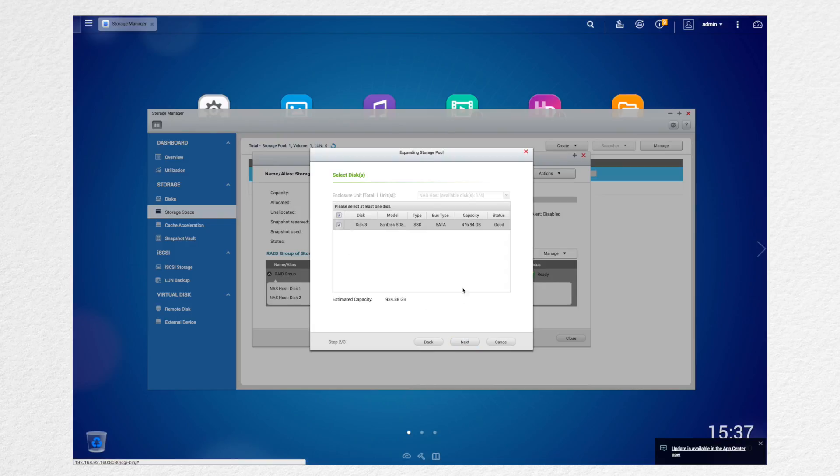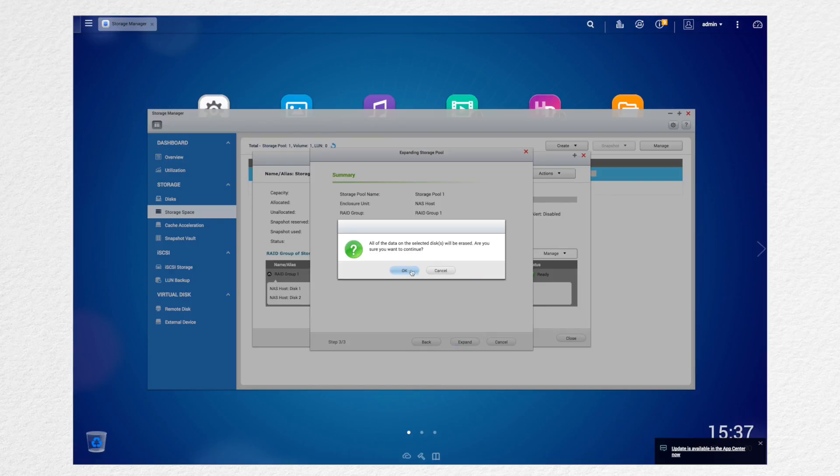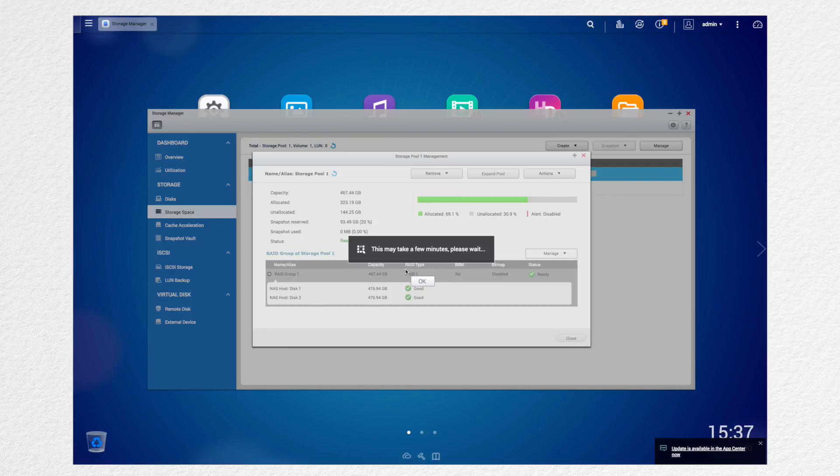And then add your third disk, which is my SanDisk SSD. Click next. And then it all checks out, then expand.